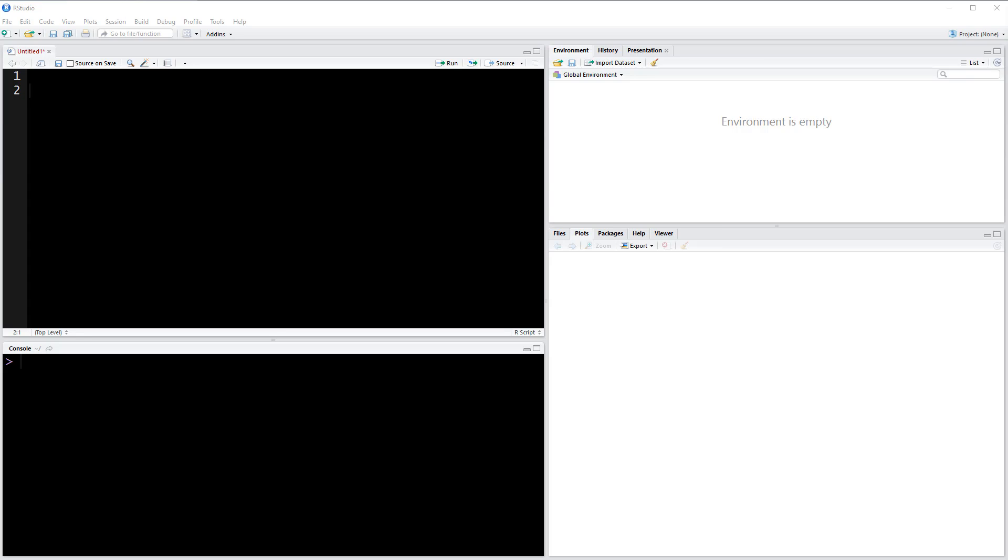Welcome back everyone. In this video I'm going to be showing you how to make a density plot with ggplot2. I'm also going to show you how to create random data with the rnorm function.